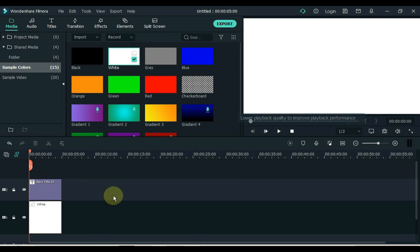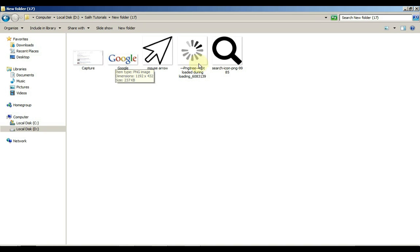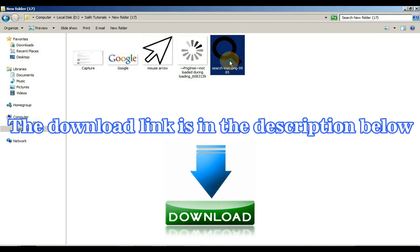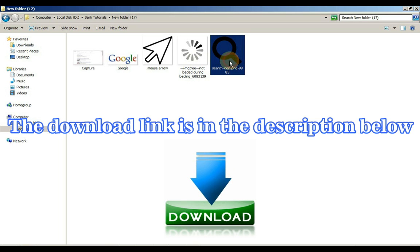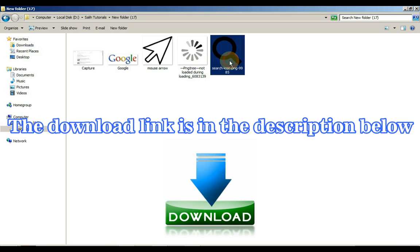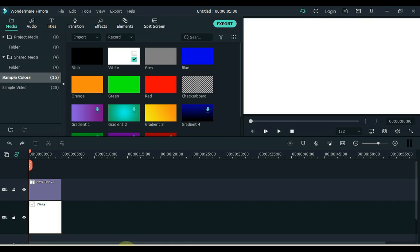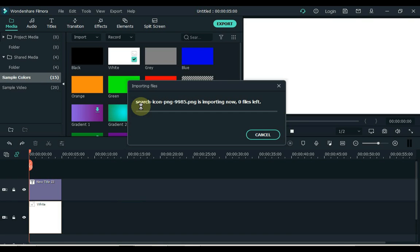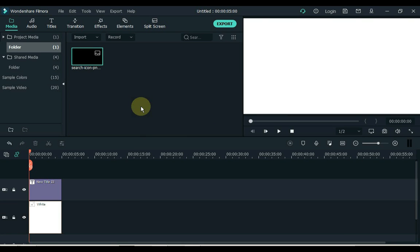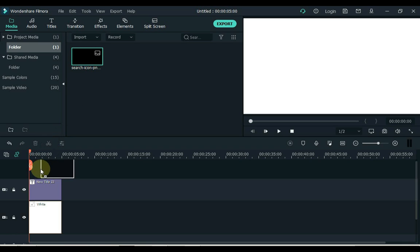Then we need to put the search icon, which I have in this folder. You might wonder where to download it — I have given the link in the description. You can download it easily and for free. There is a link in the description for all the things I use in this project. Now I drag the search icon to Filmora and drag it to the timeline.